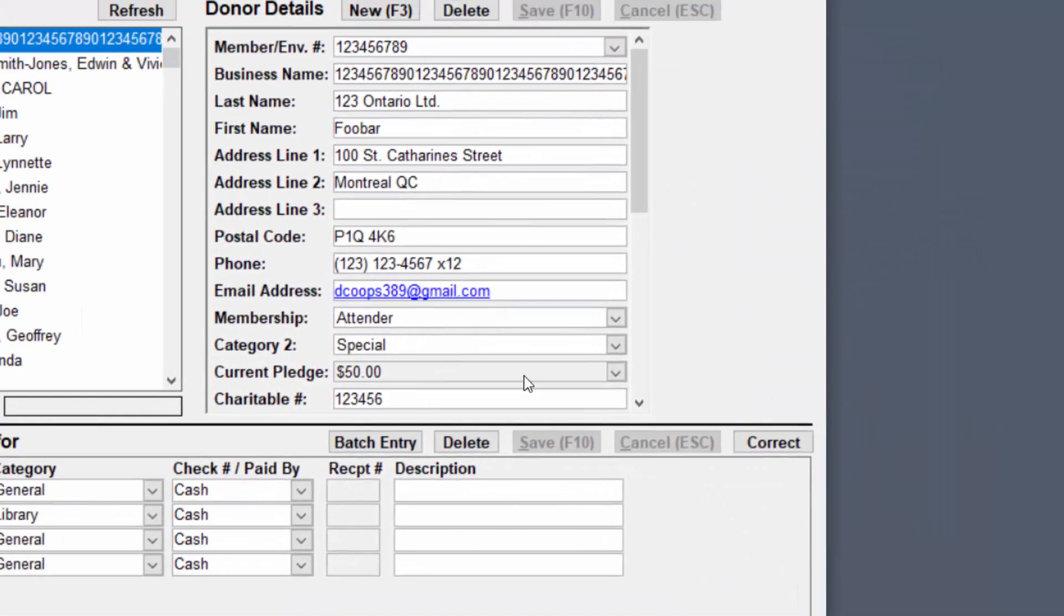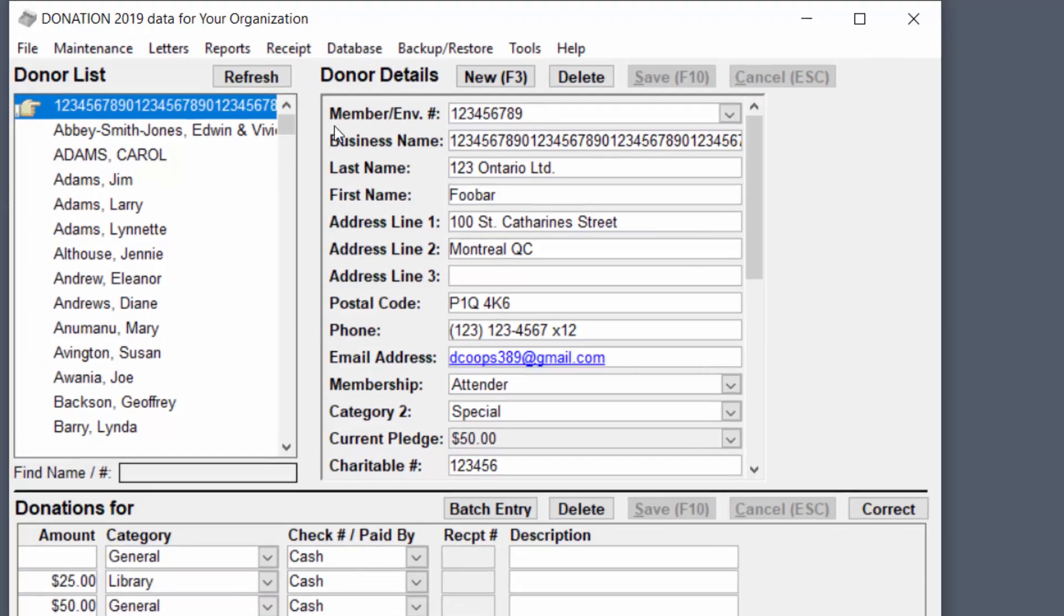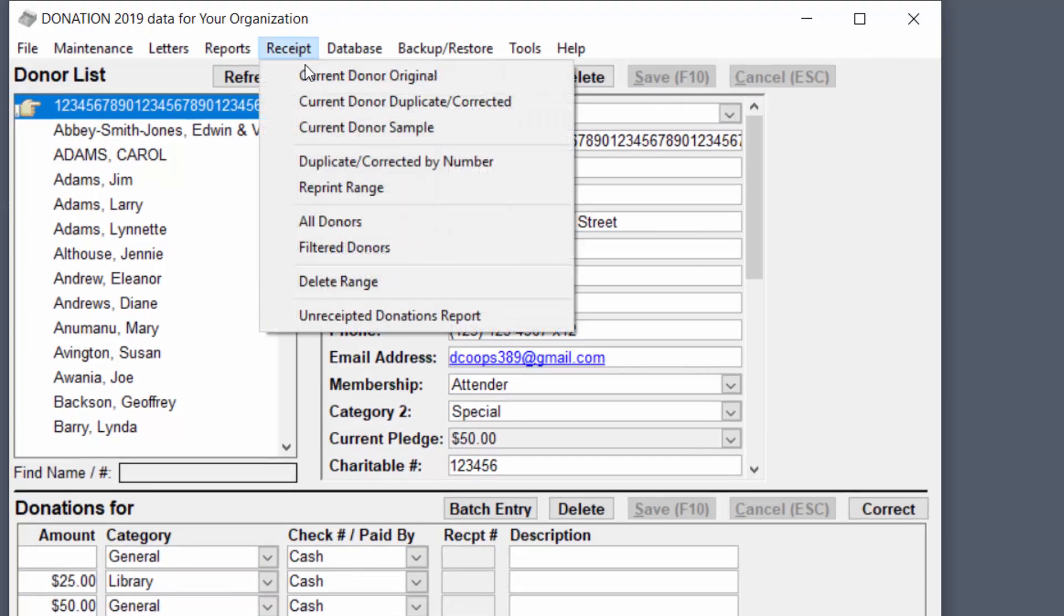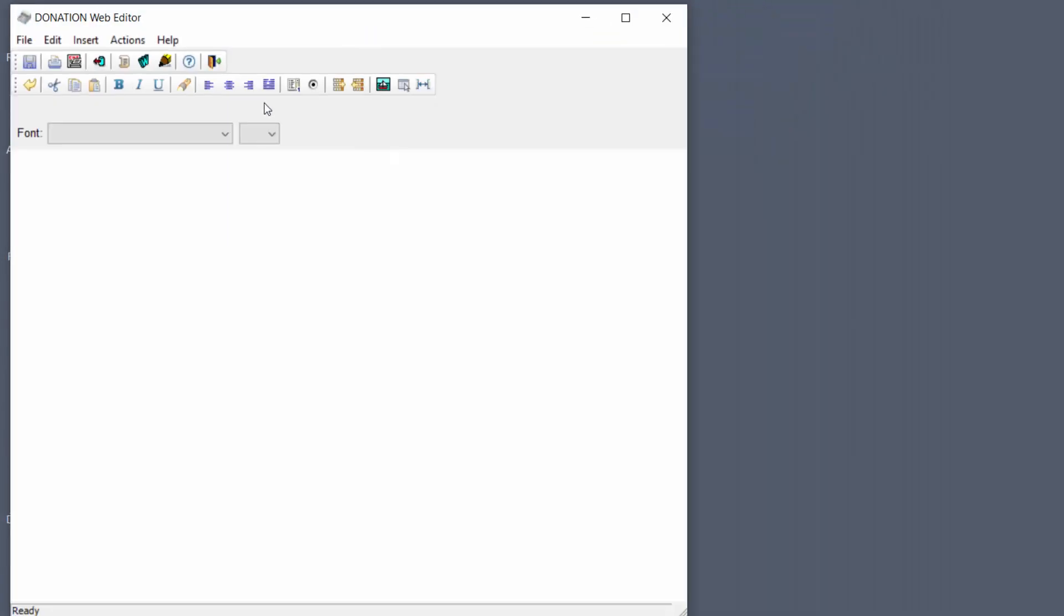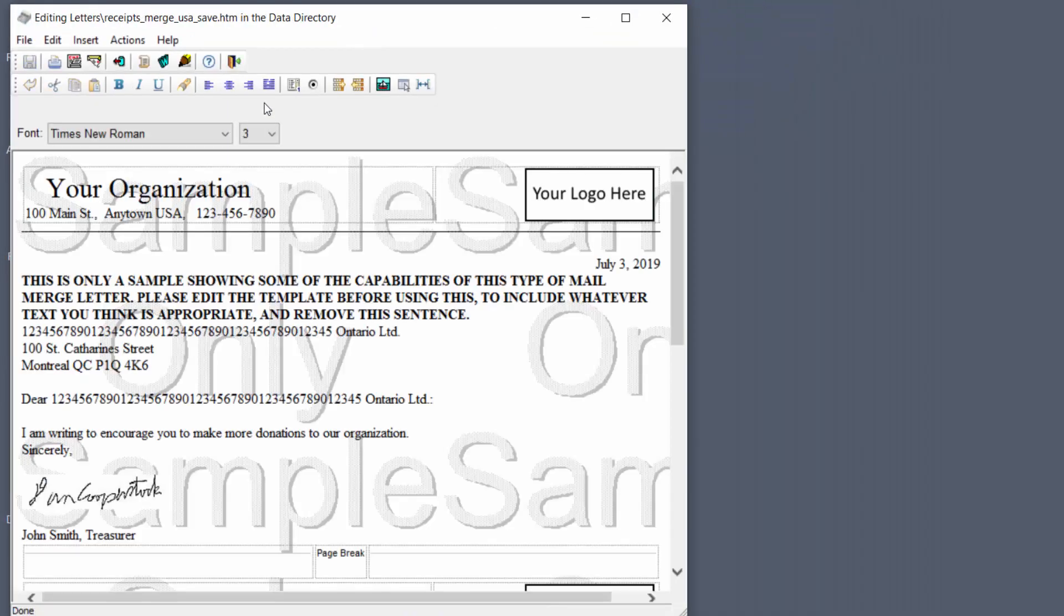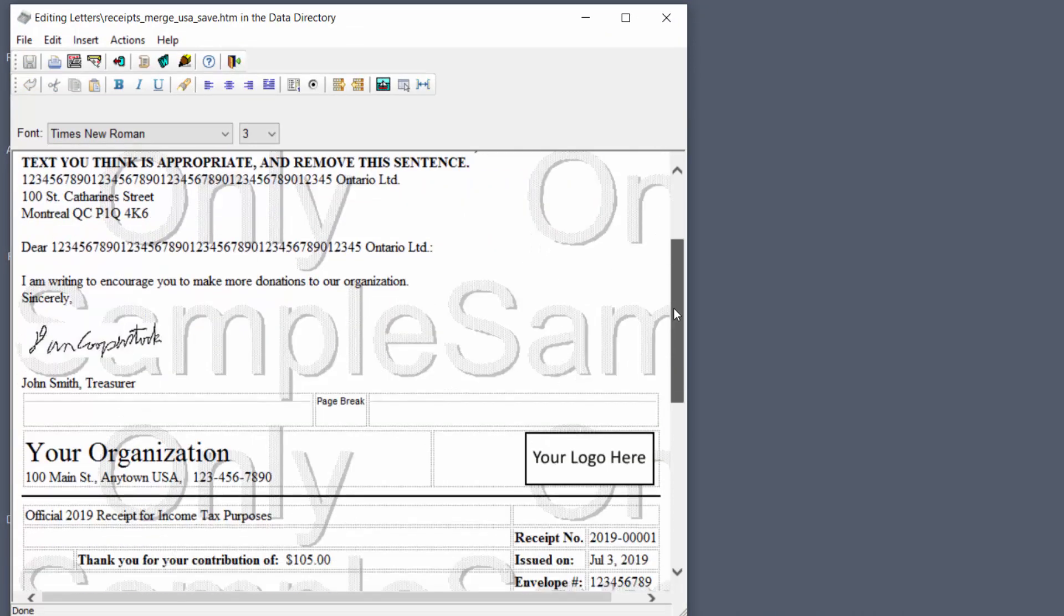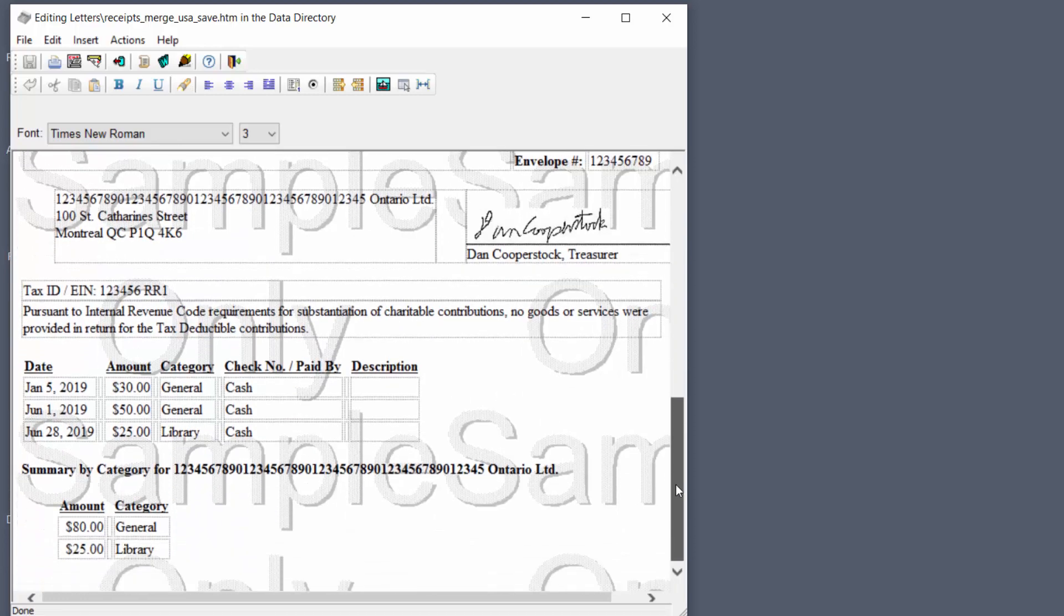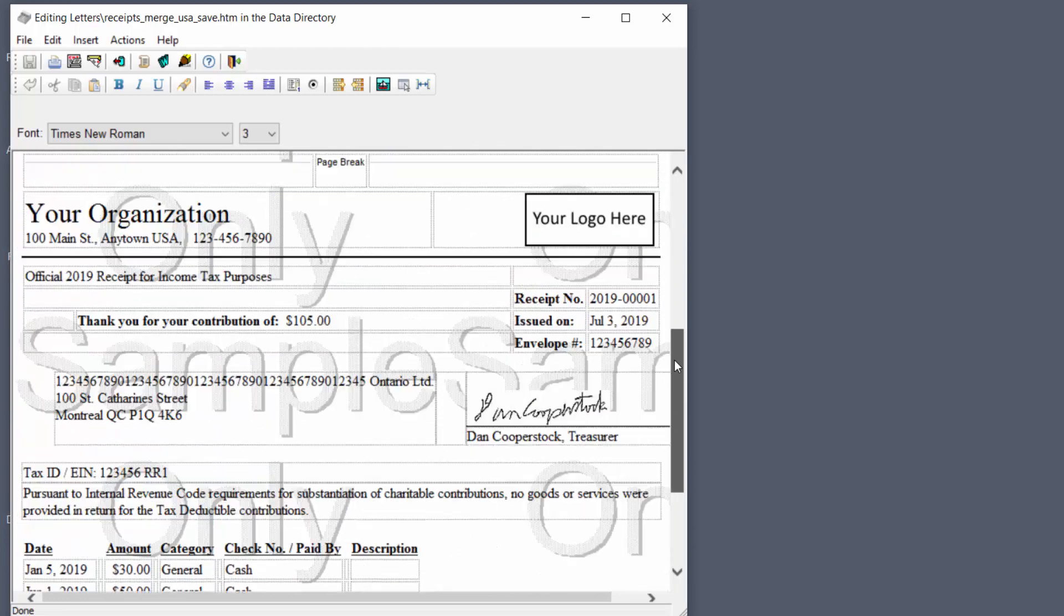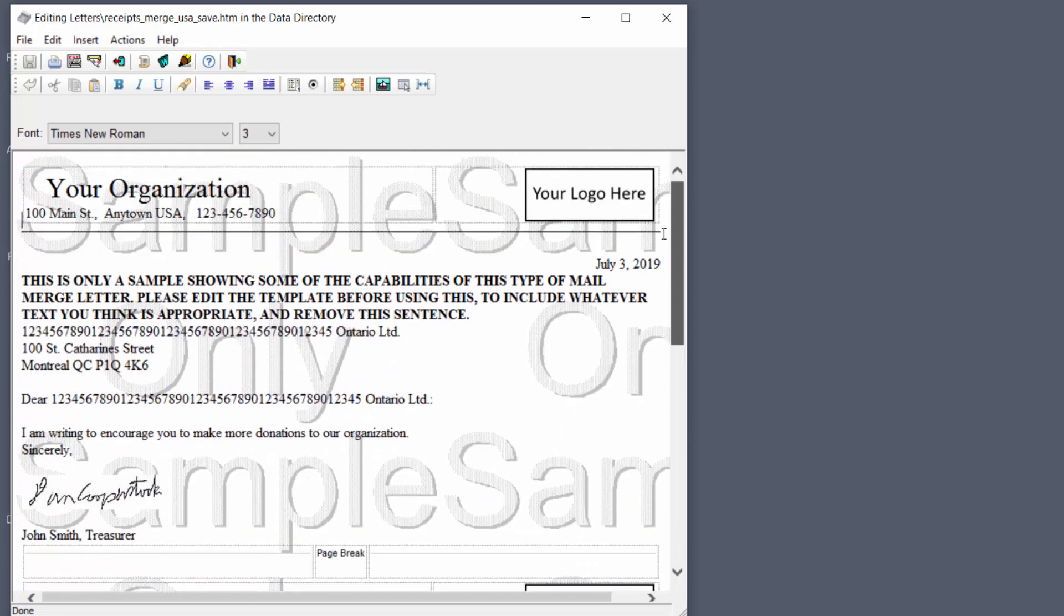So instead close this and we go to receipt current donor sample. That's always the easiest way to create a sample receipt. So if you see now we've got the letter that we edited and then our page break and then the actual receipt for that donor's donations.